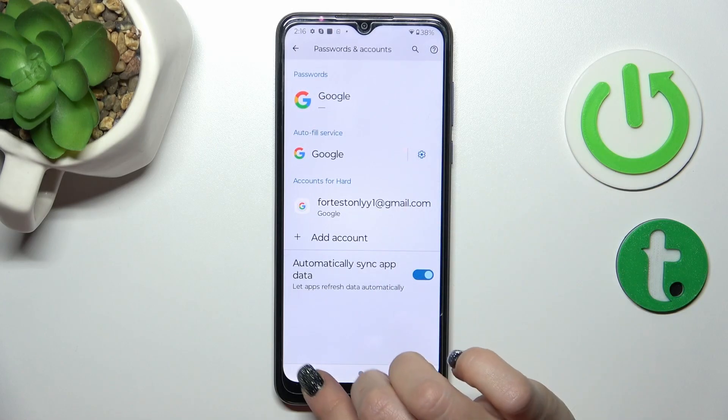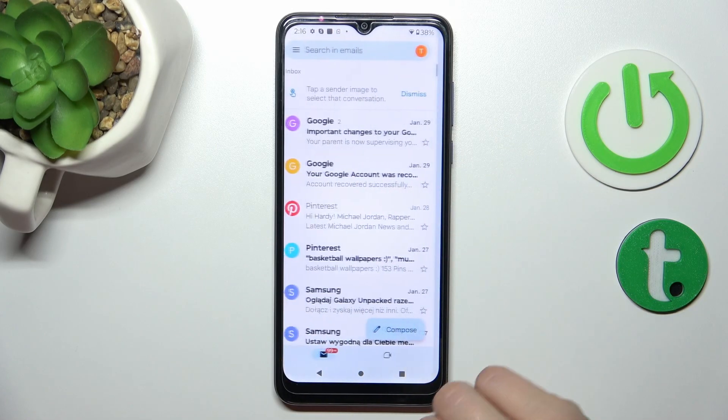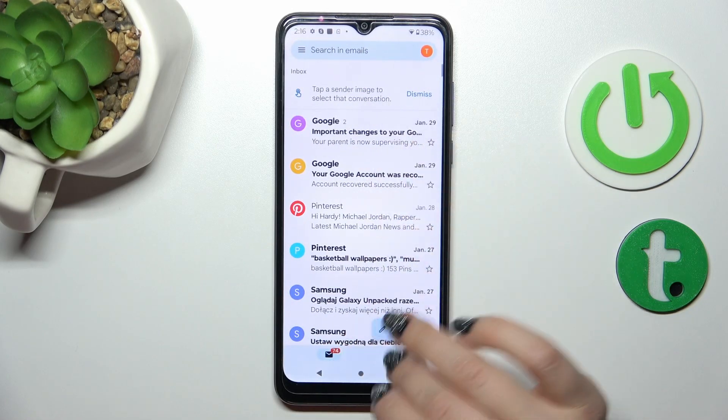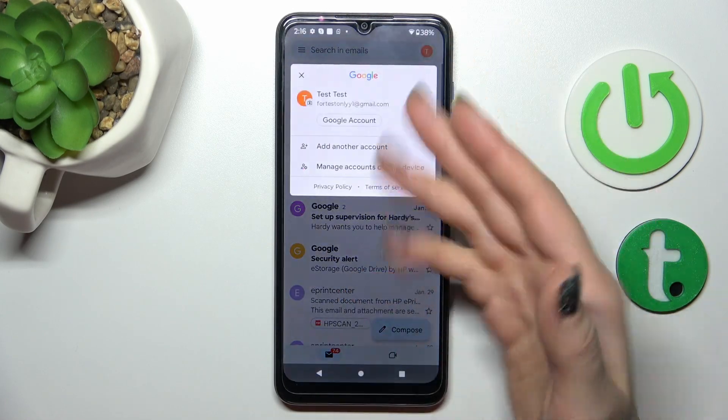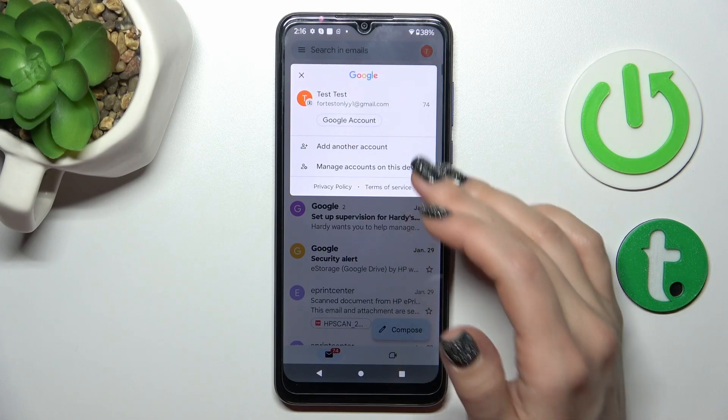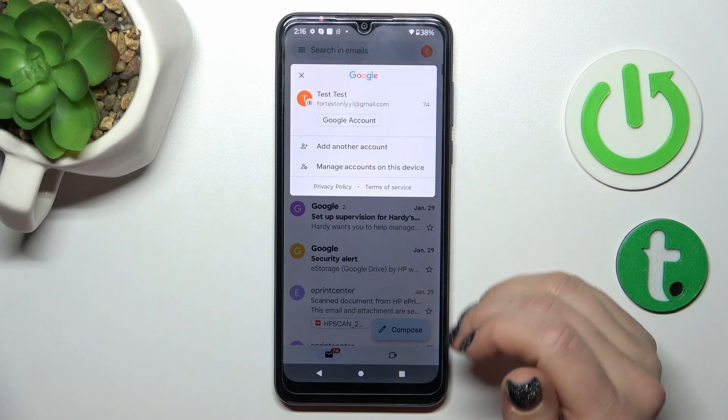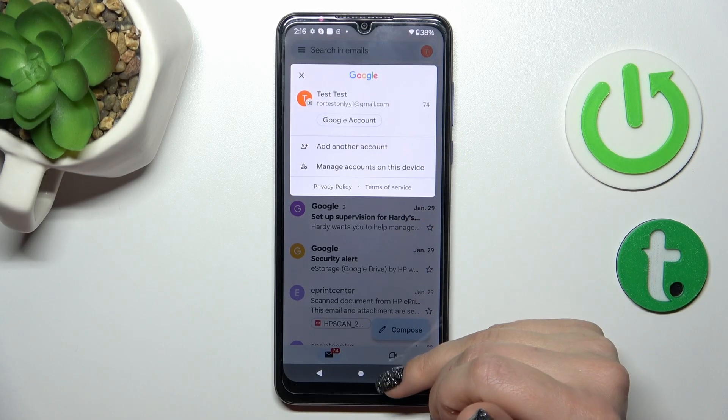In Google account settings we now stay with only one account, so let's go back to the application and we can see that we are also logged out from the Gmail account.